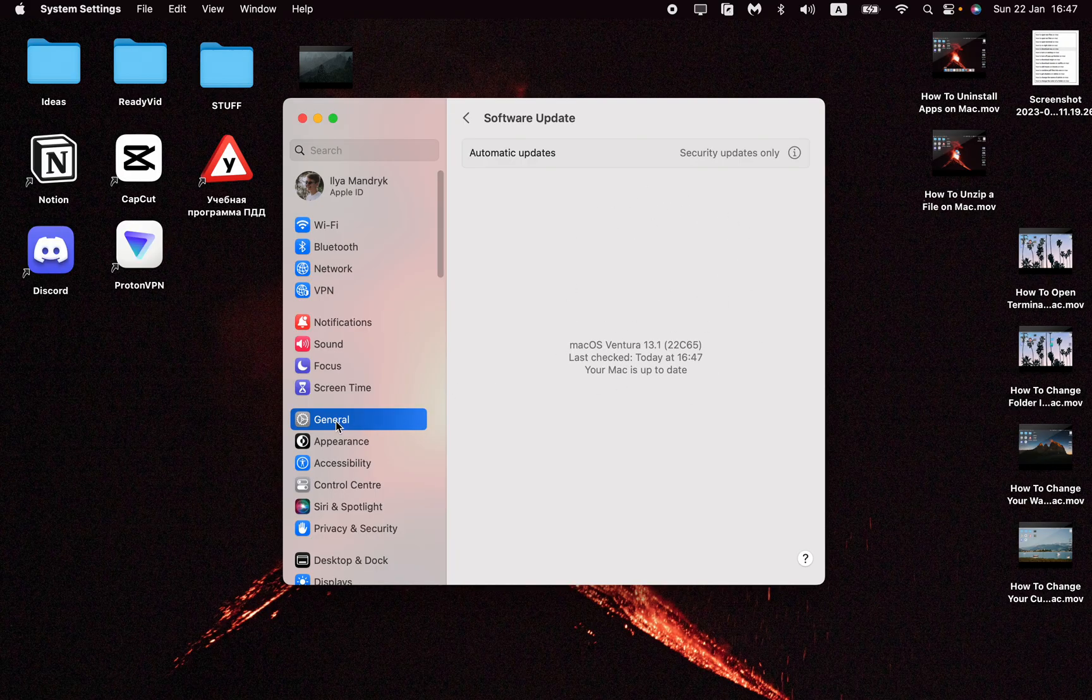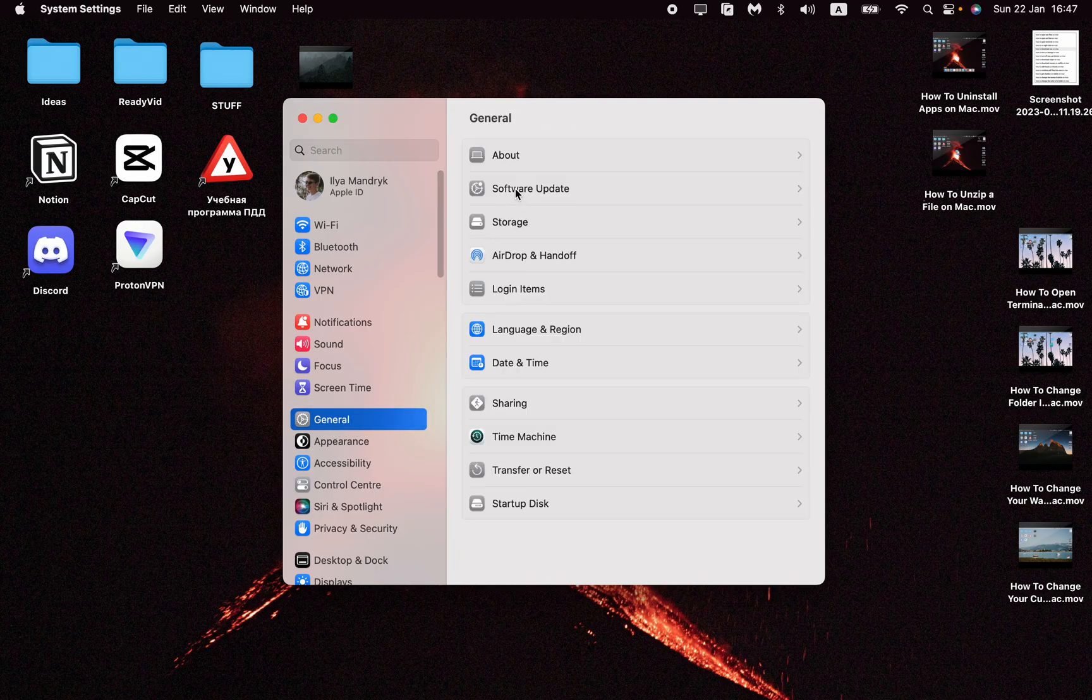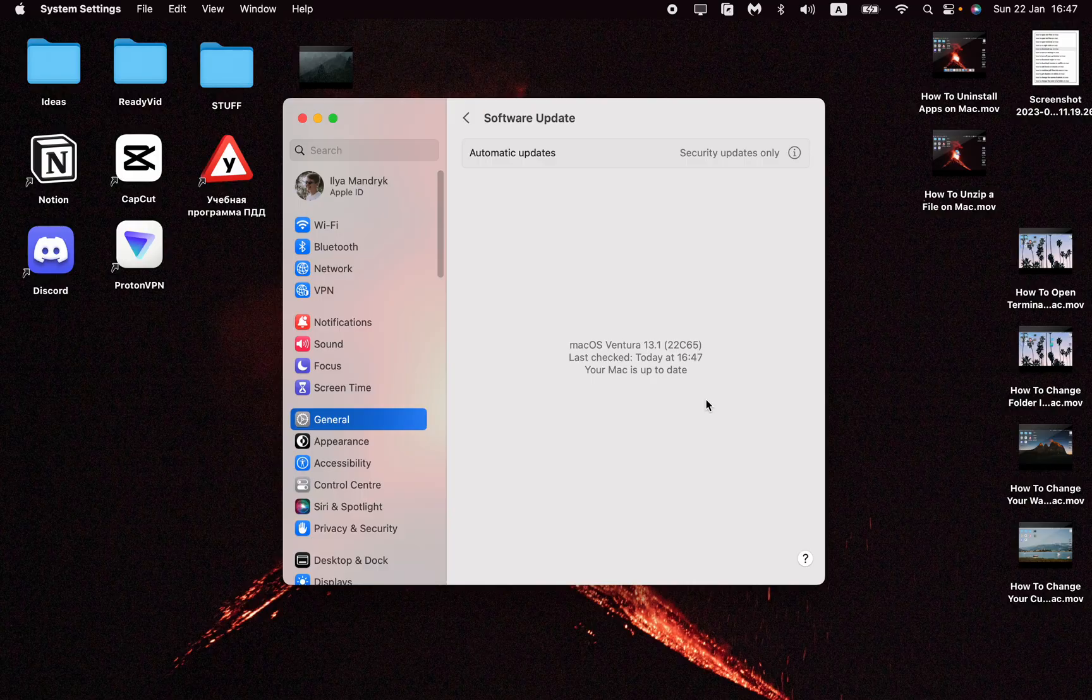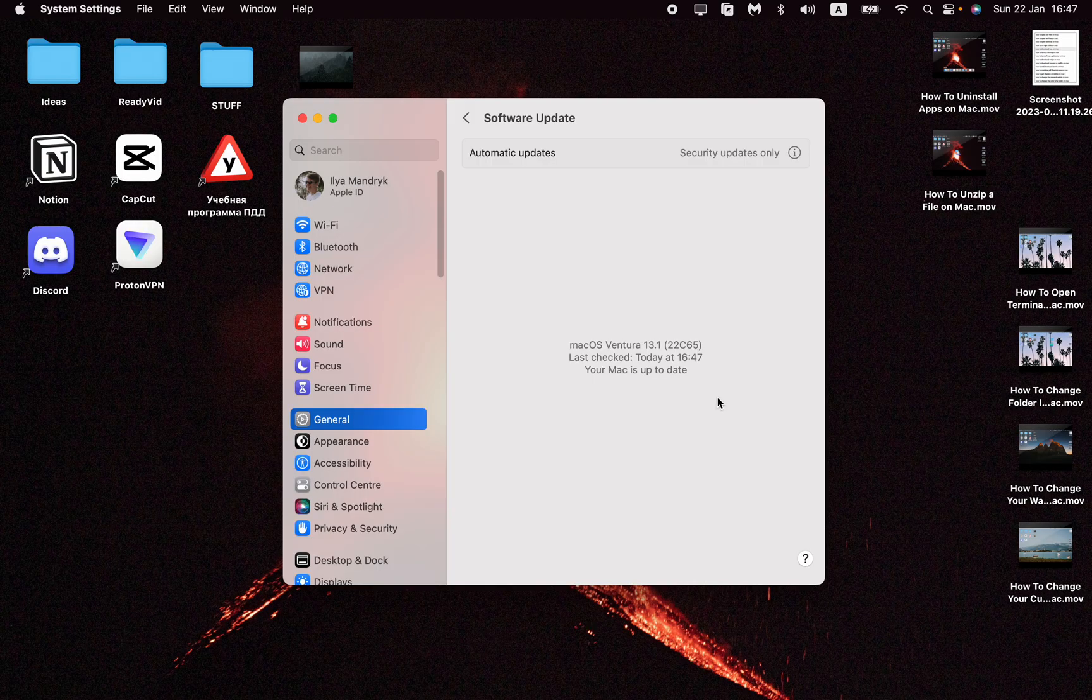Go to General and then Software Update. As you can see, we don't have any updates - we have the latest version of our system and all of our apps.